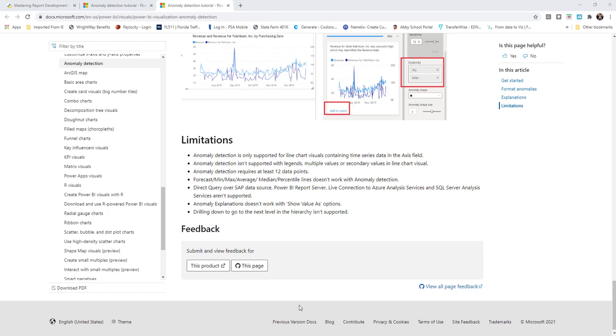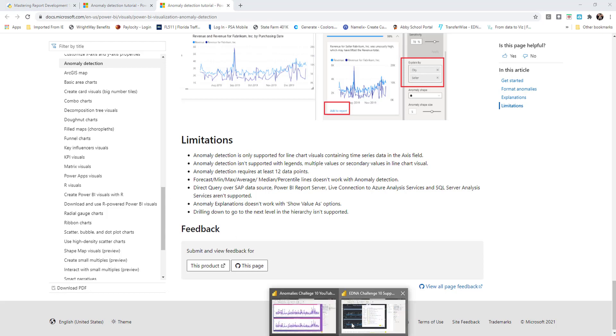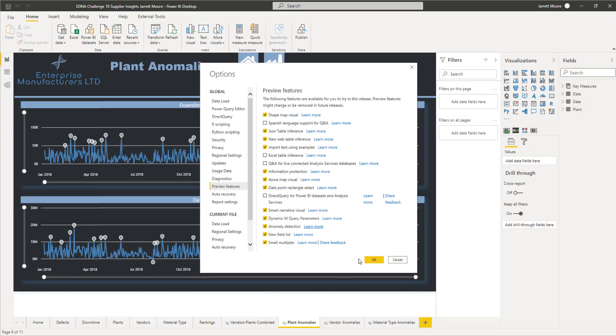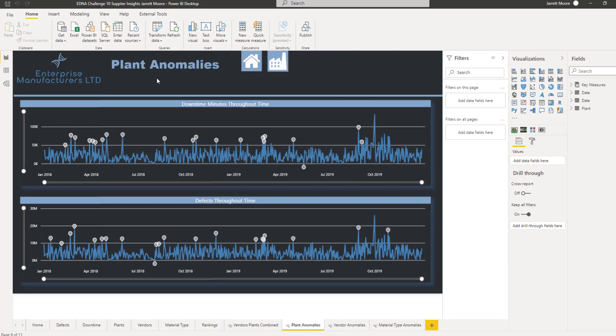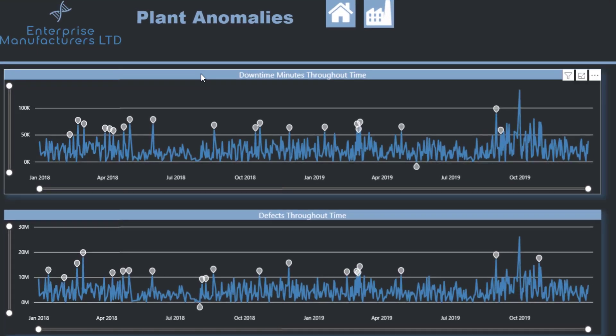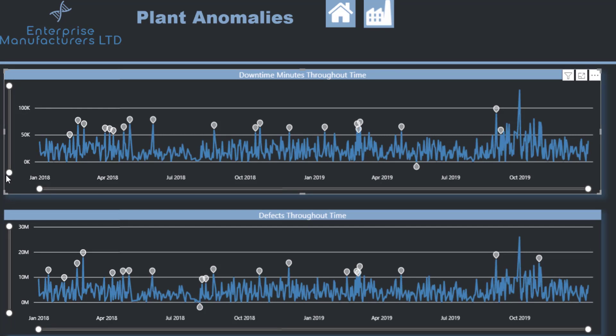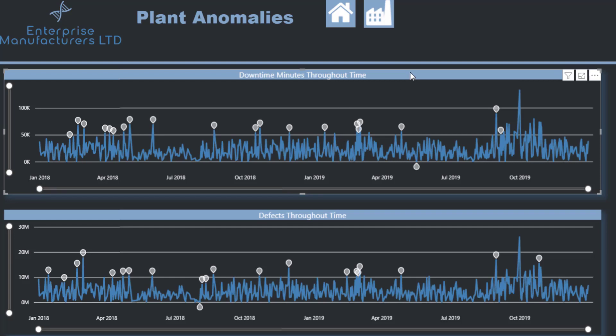So let's head on back over to Power BI desktop and get out of this. With the downtime minutes here, this is what anomaly detection looks like. I also have one of the zoom sliders, which was also a recent addition to the Power BI desktop to help us zoom in.